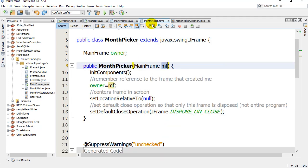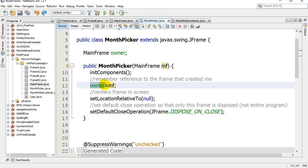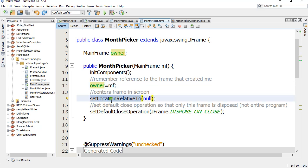Month picker starts up, its constructor starts. I've given it the memory address of my MainFrame, and then owner up here is set to that memory address. This month picker window that just opened up now knows the memory address of the frame that made it. This is a very important idea in multi-frame project stuff. I also do the centering code and the default close so it closes when you click X.